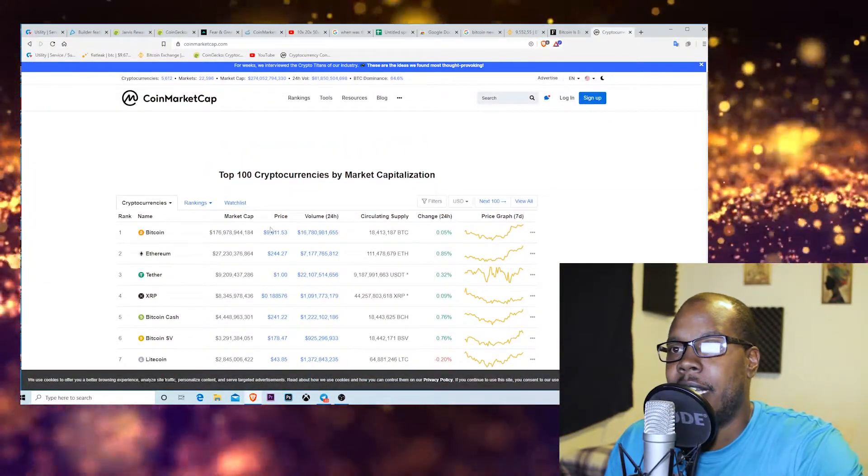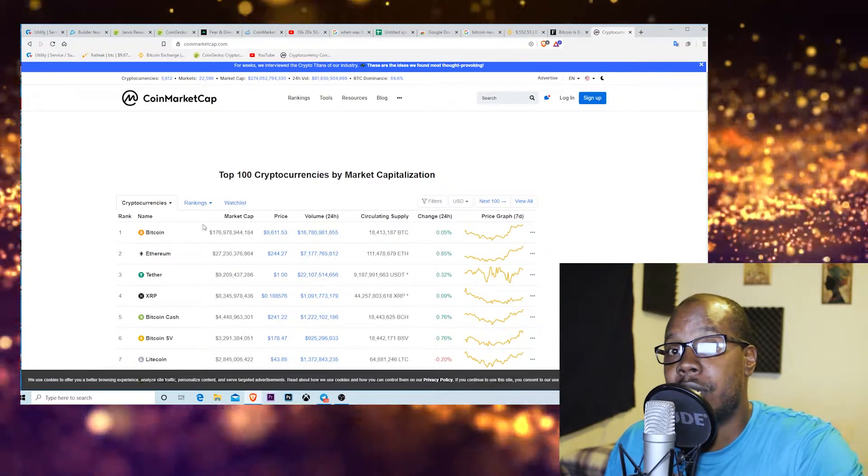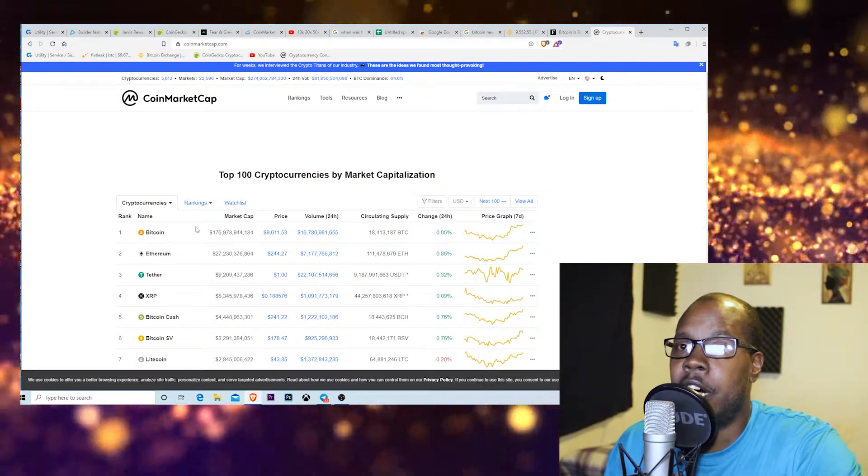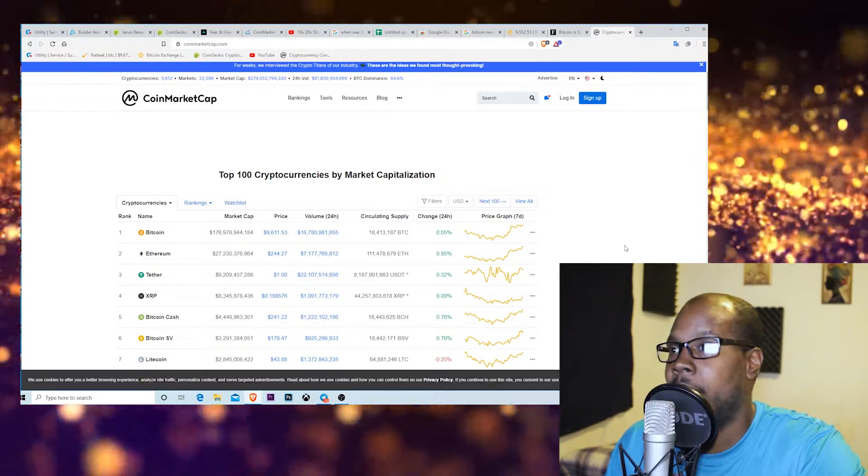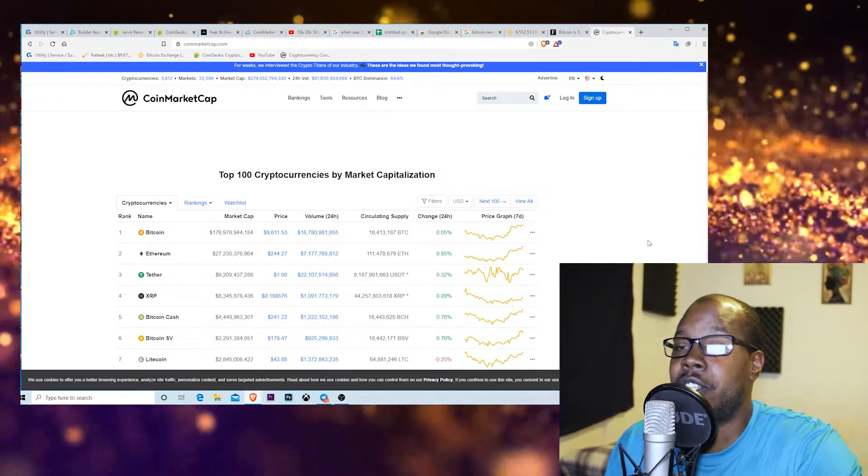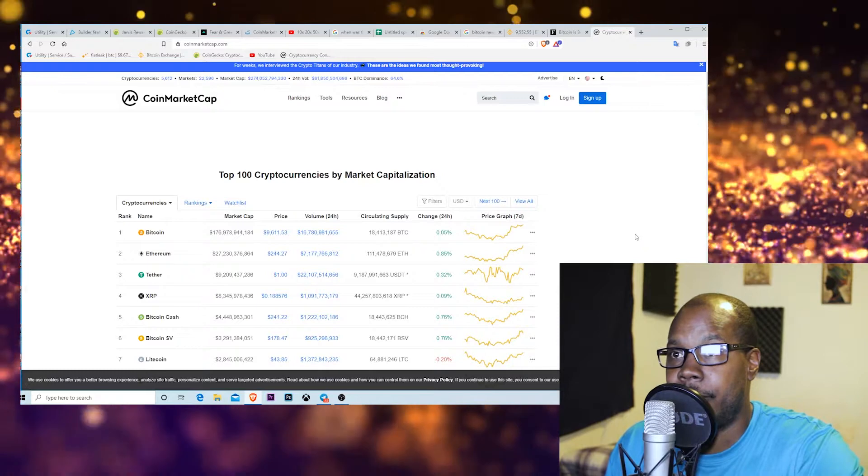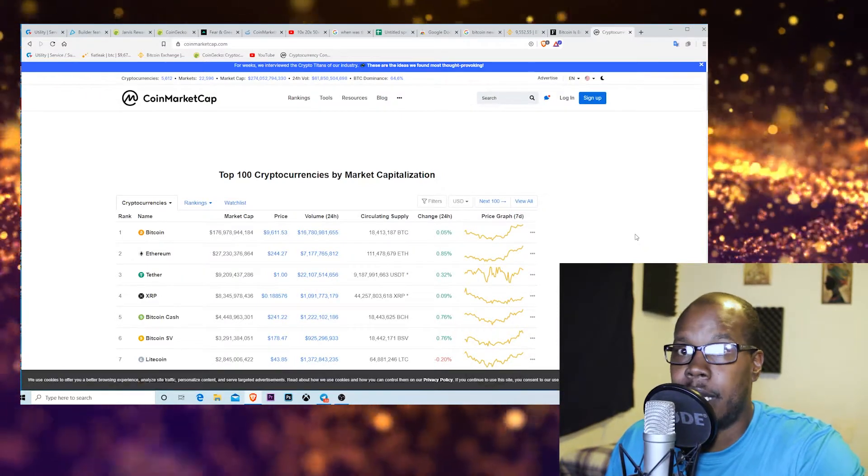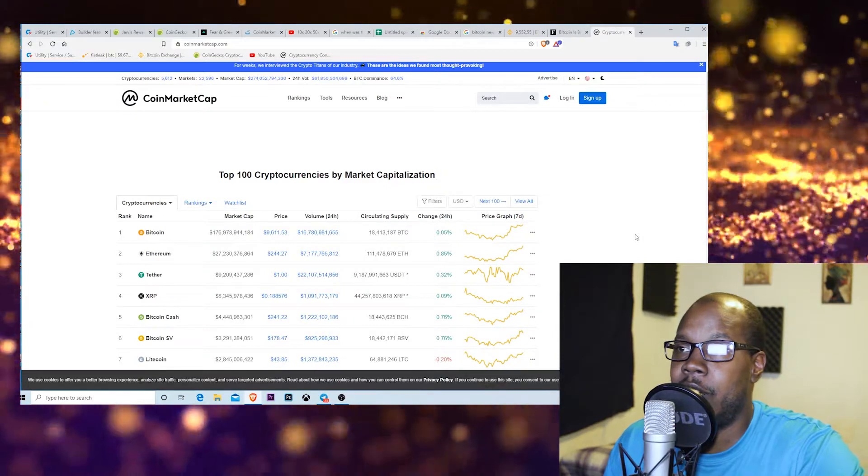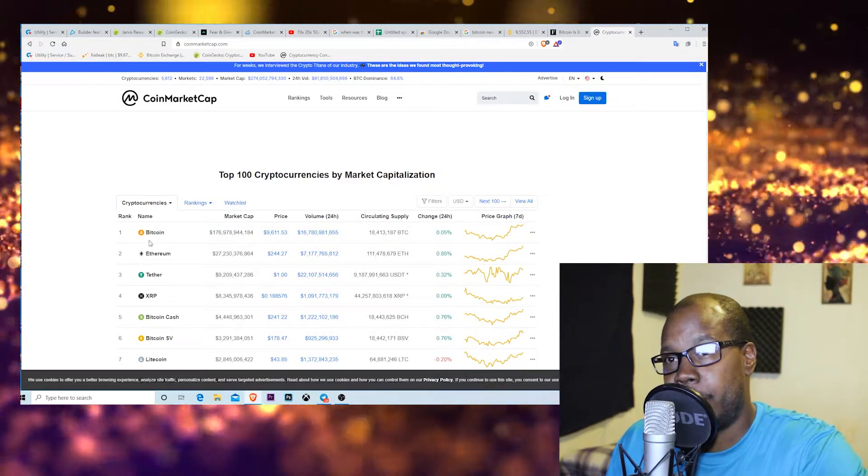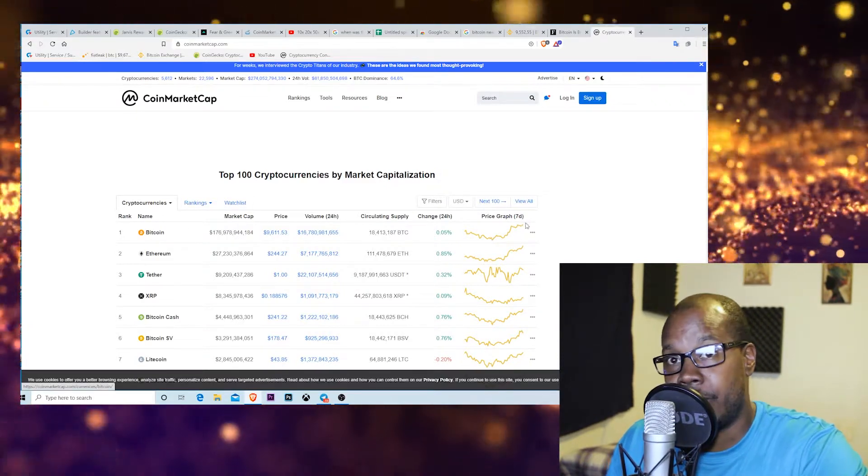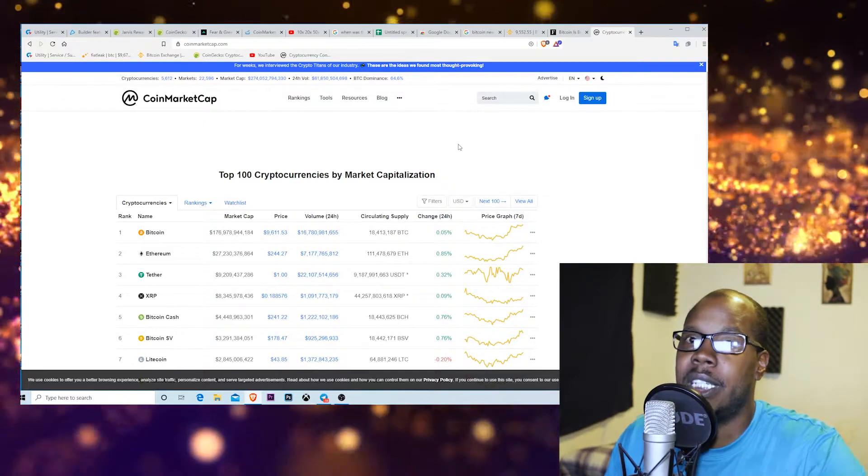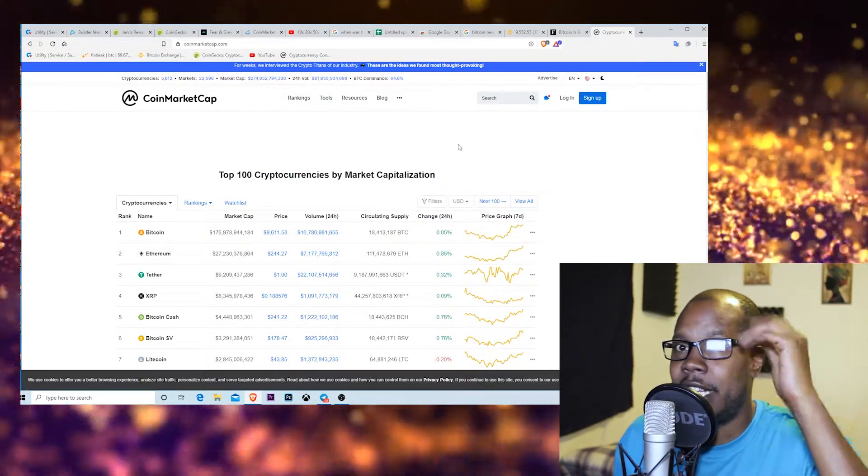Coming on CoinMarketCap you see Bitcoin, it's the first cryptocurrency out there. Bitcoin runs on the technology called blockchain. What blockchain is, it's just a distributed ledger. If you don't know what a distributed ledger is, look it up, learn a little bit about distributed ledgers.